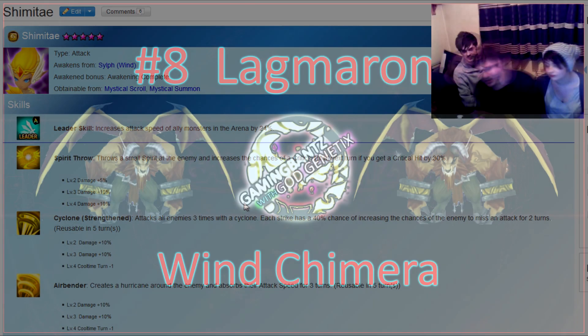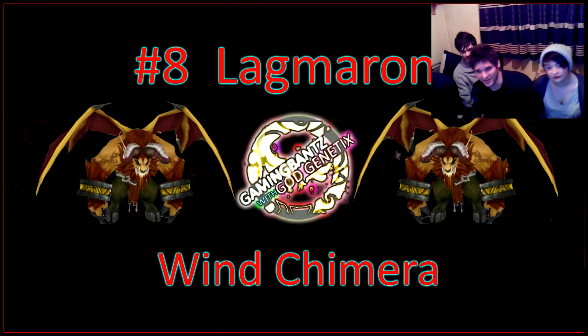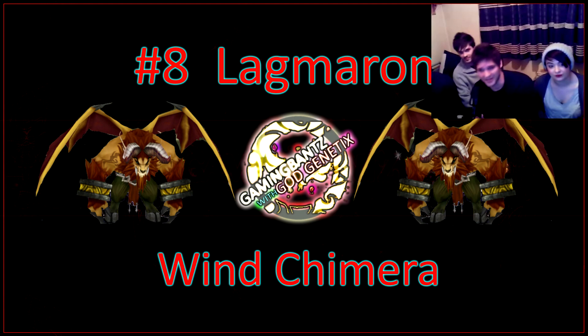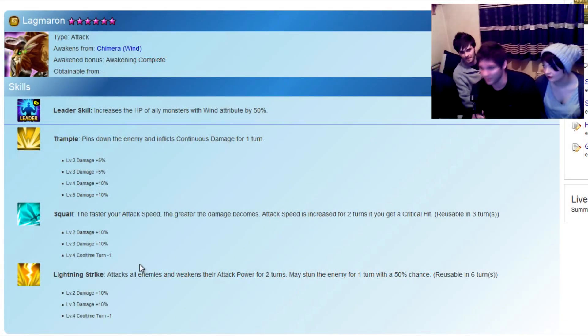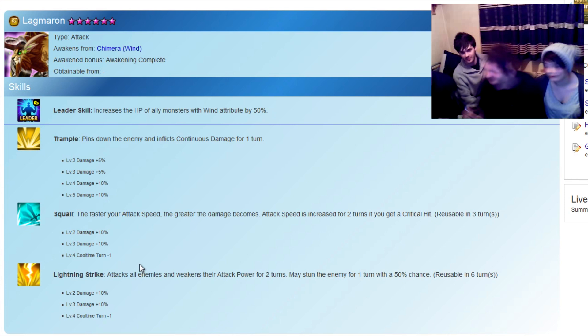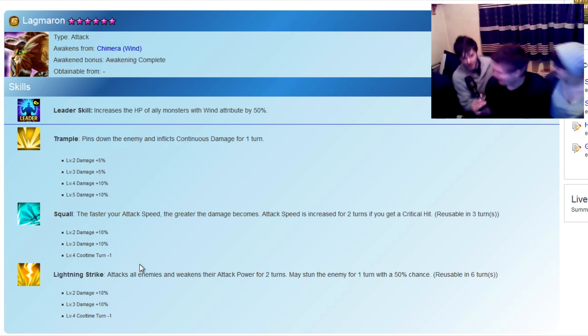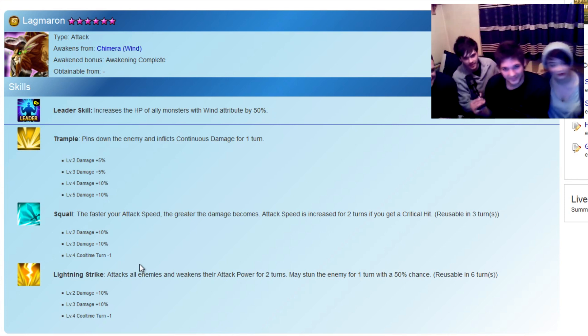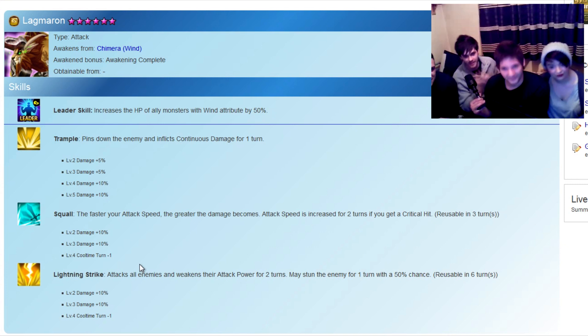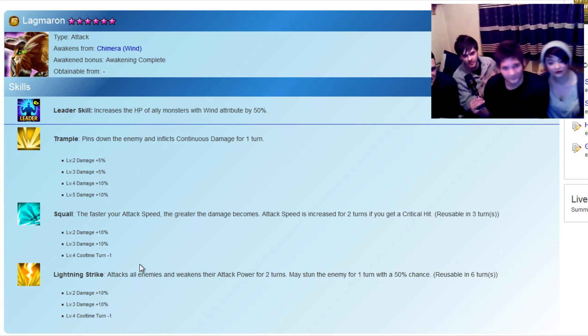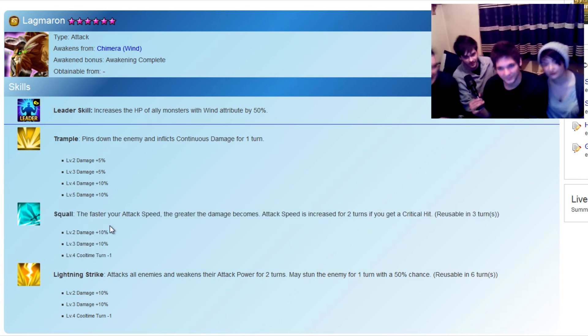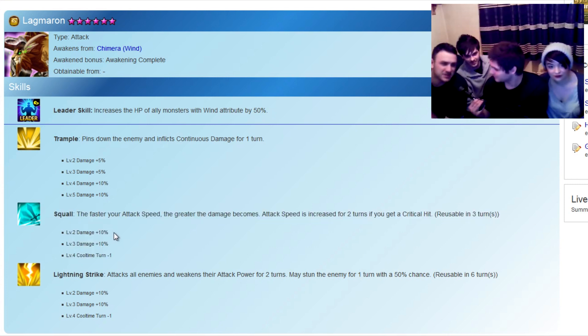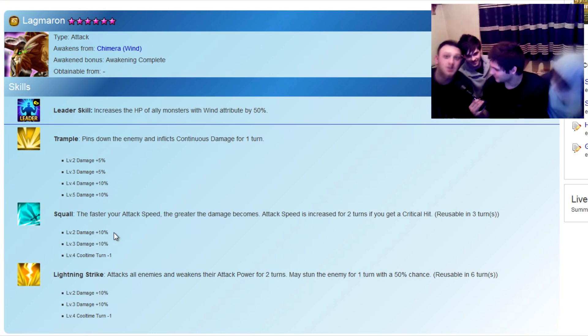Coming in at number 8 on our list, guys, the mighty Lagmaron. And if you're like me, any of the chimeras would be number 1, but unfortunately I have none. So the thing that makes this our number 8 is the move Squall. The faster your attack speed, the greater your attack damage. And the attack speed is also increased for two turns if you get a critical hit, which is pretty rocking. So in any circumstances, you hit a Squall and they'll be squalling.